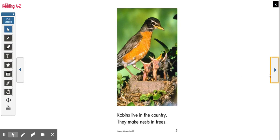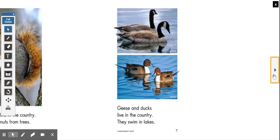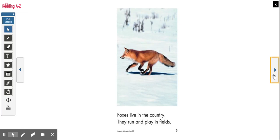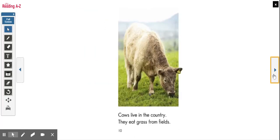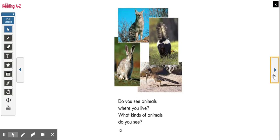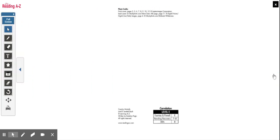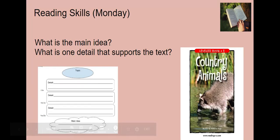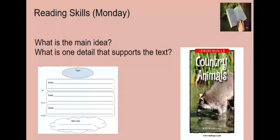I noticed that this book is using photographs to show us the different kinds of country animals. Great job participating in that picture walk. If you predicted that this text is nonfiction, great job — you are correct.